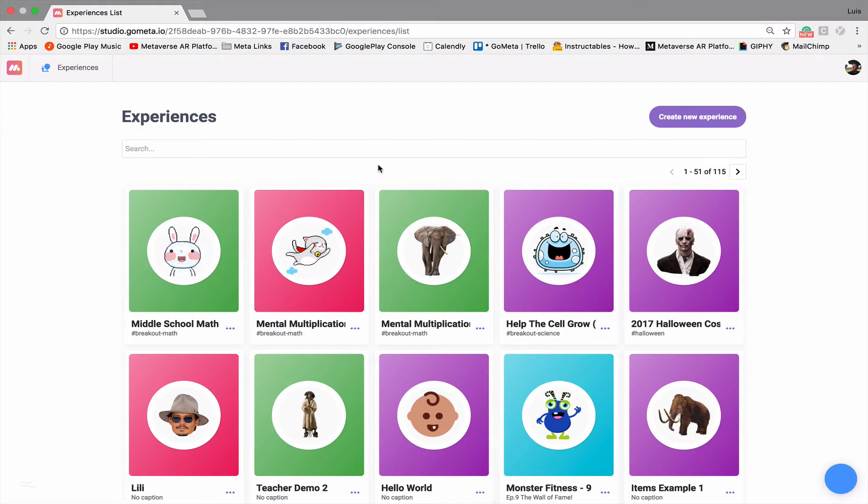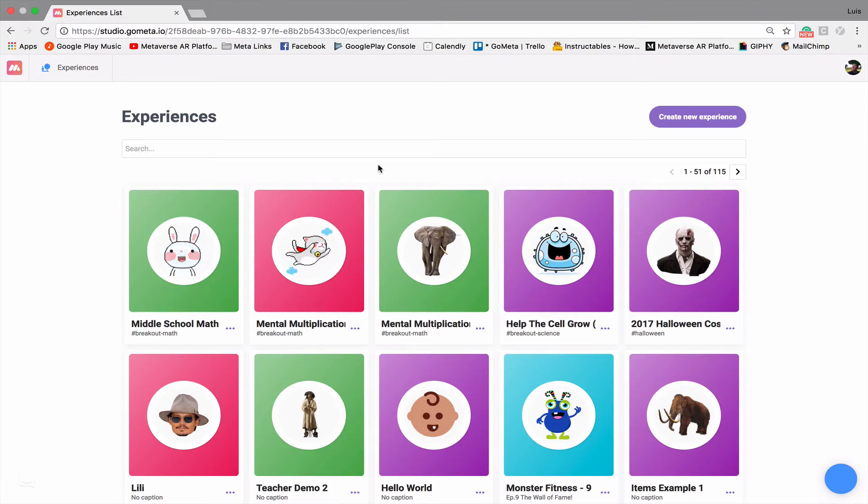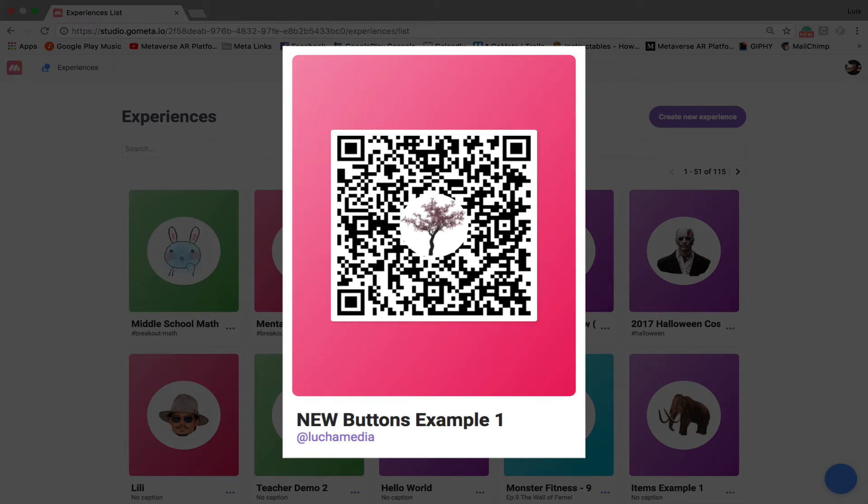Hello everyone, in this video we're going to be talking about how to use the new buttons in Metaverse. We've gotten some new buttons that allow you to have a lot of different customizable options, so we're going to take a look at that in this video. I'm going to leave a QR code on the screen for the next few seconds, which you can scan and experience the experience for yourself.